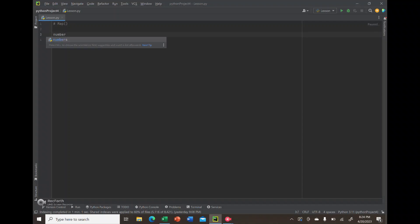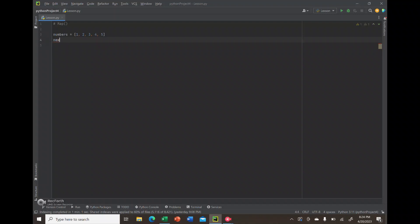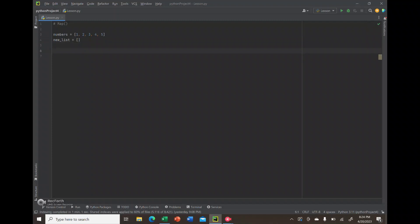For starters, I'm going to create a list called numbers with several elements - just integers from one to five. Then I'm creating a variable called new list, which will be empty square brackets, and you'll see why shortly.